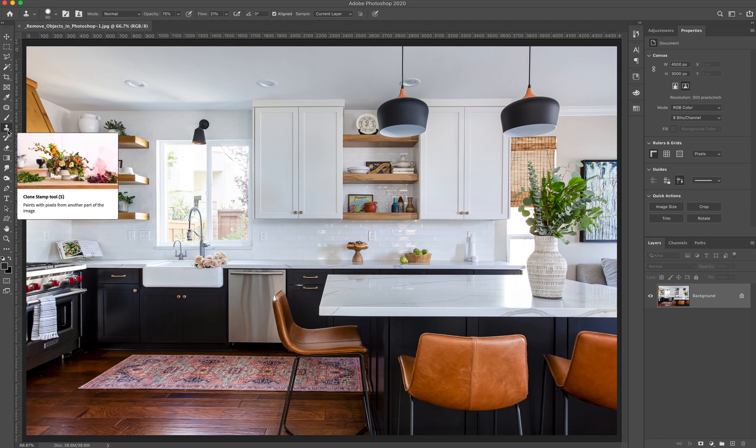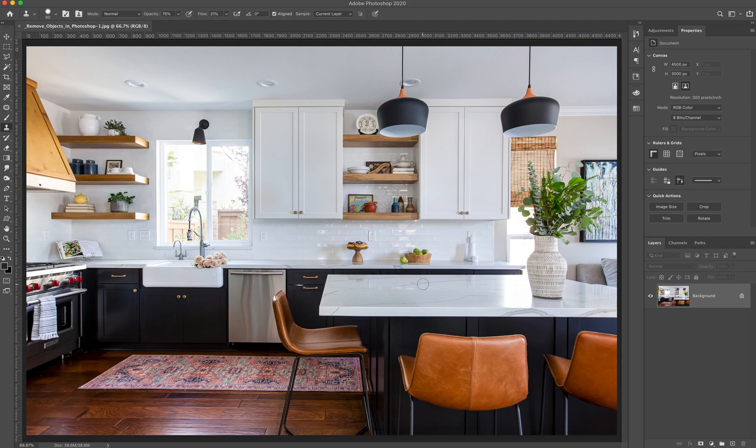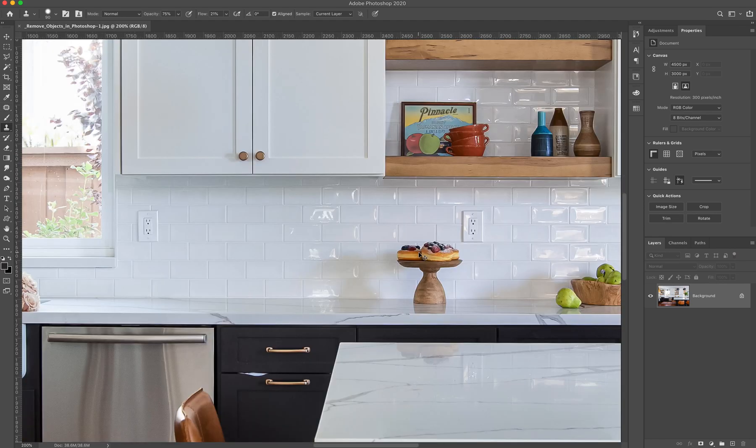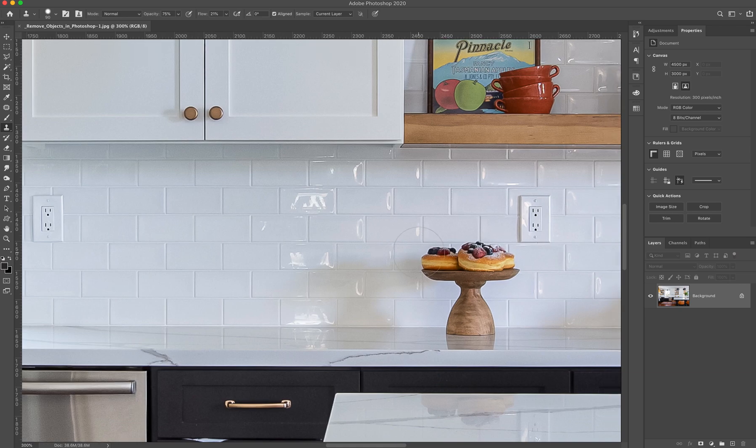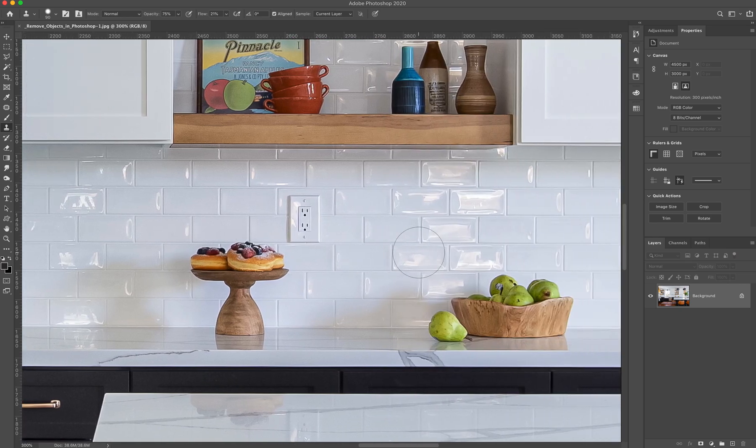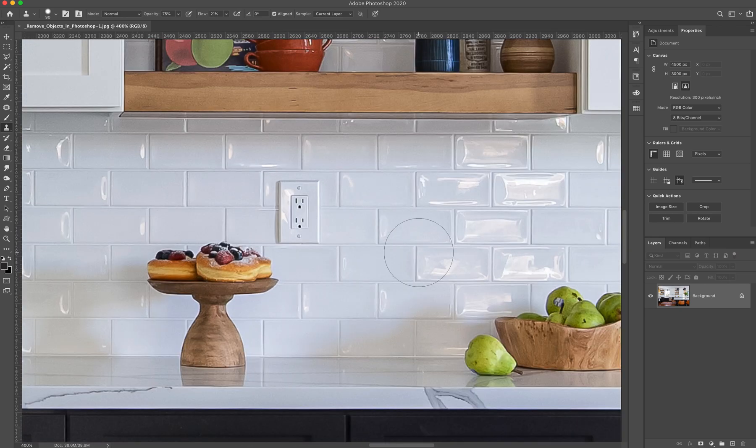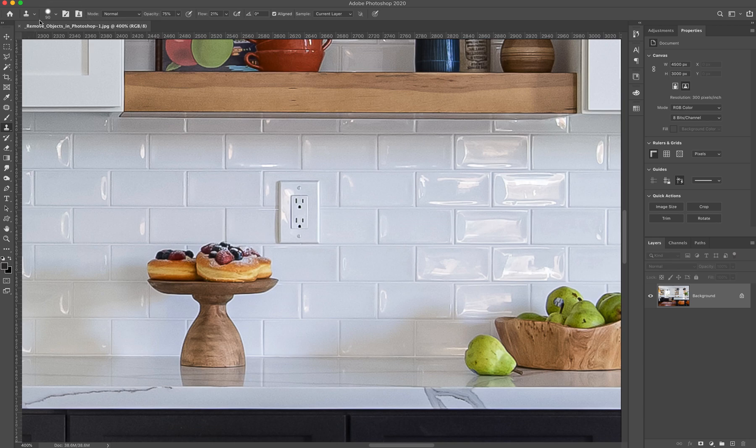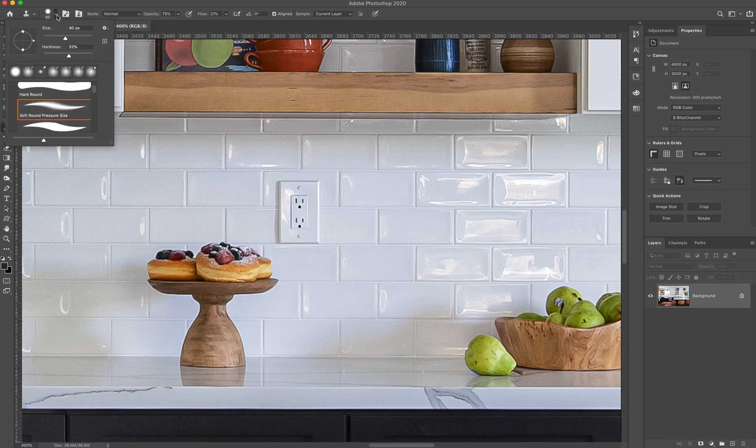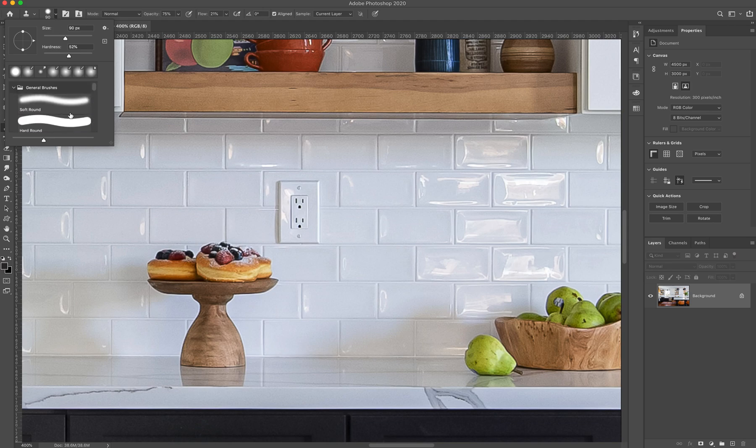So we're going to start with clone stamp and we're going to go into one of these outlets. Now when you go in the clone stamp tool, you'll see that there's all these settings that come up here. Really the only ones I want you to focus on are making sure that it's in normal mode. I want you to be on a brush that has a soft edge. So either the soft round pressure size or the soft round, either one.